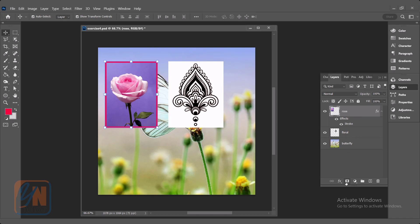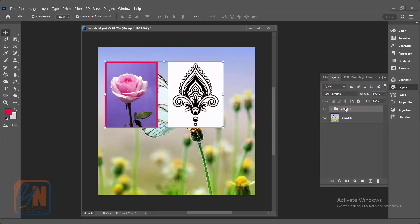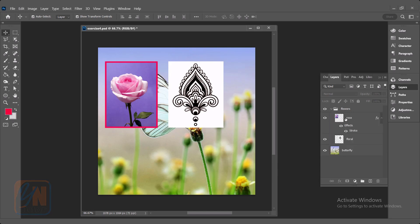The next options here we have are layer mask and create new fill or adjustment layer — we can leave those for later. Here we have create new group. We can organize our layers by group. Now the rose layer is selected — if I want to bring rose and floral inside a group, I can press ctrl key and select floral and simply click on group. Now here we have a new group. To rename the group, double click and give it a name — let's say 'flower'. Now if I click here I can expand this group and see that rose and floral layers are inside the flower group.